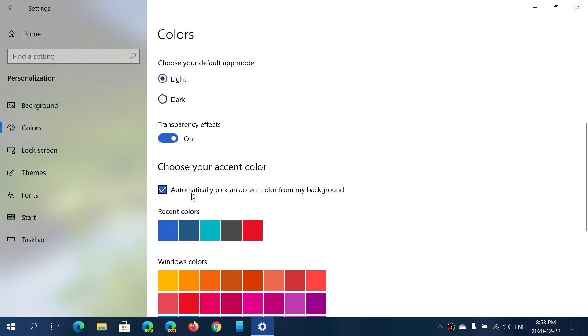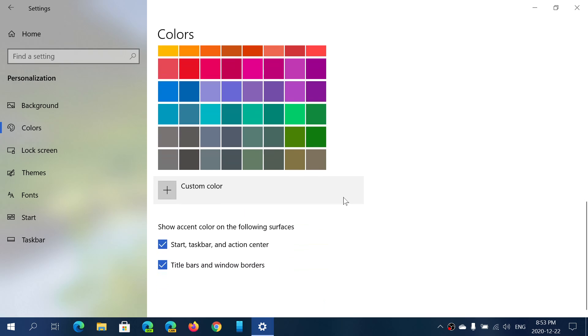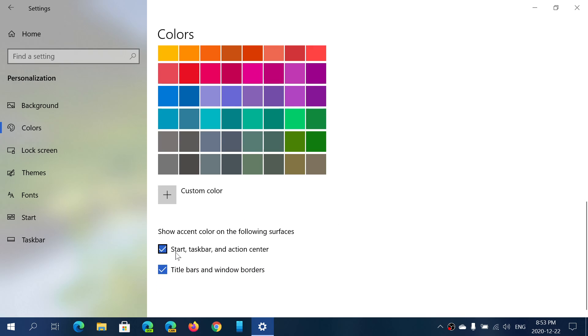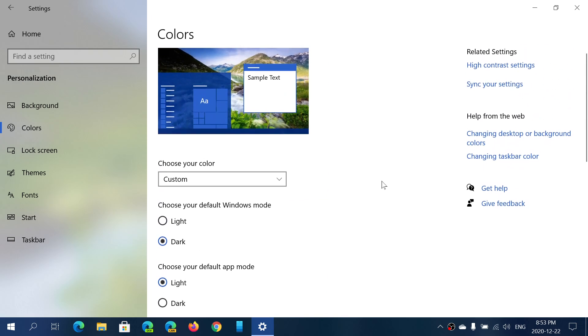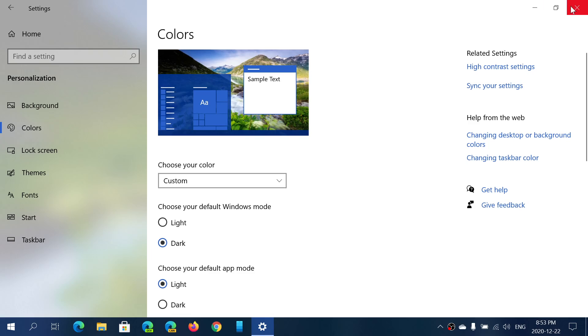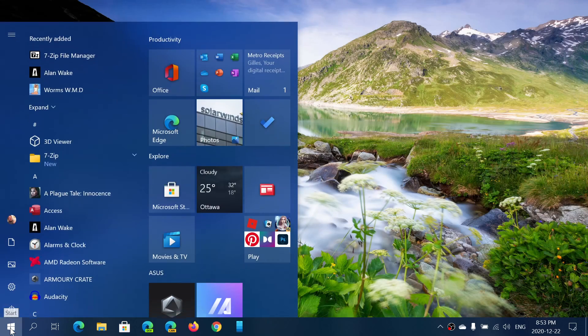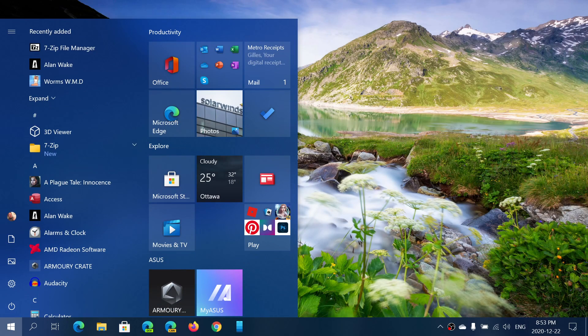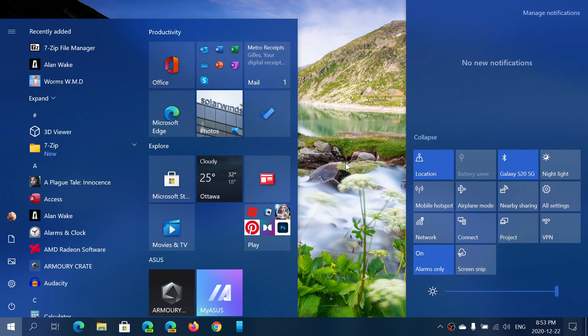Now here, whatever you choose, go down. Make sure you have a check mark. Automatically pick an accent color from the background. And make sure that you have start, taskbar, and action center, title bars, and windows borders checked. It's very important. This means every time there's a change in your background.